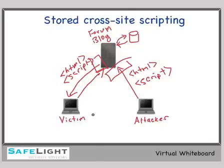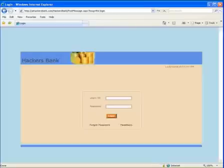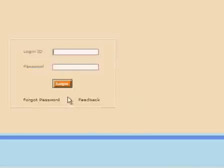Let's head over to our hackers bank application so we can see a demonstration of this. Okay, here we are back at the hackers bank application. Let's start by logging in as user one.